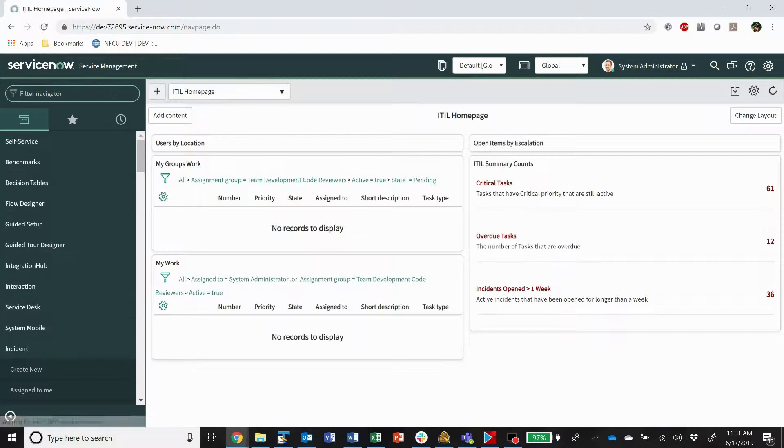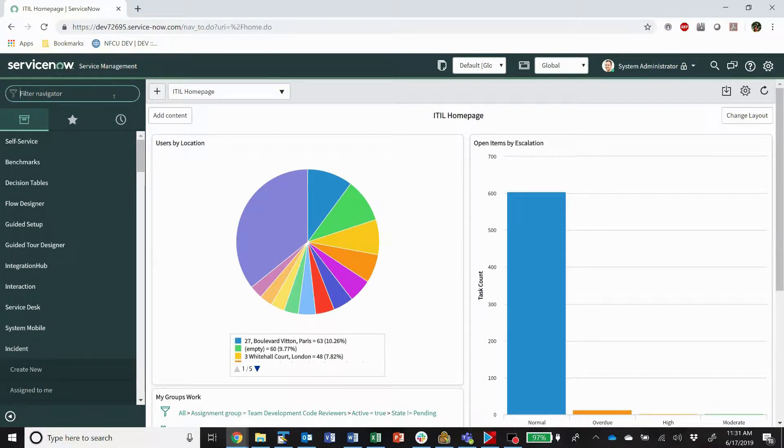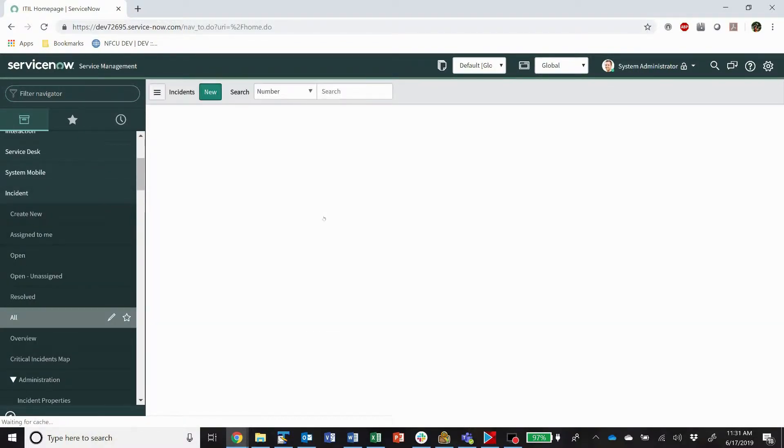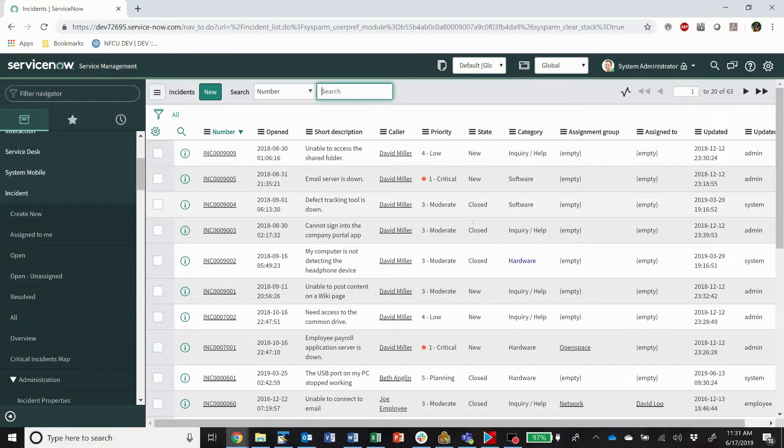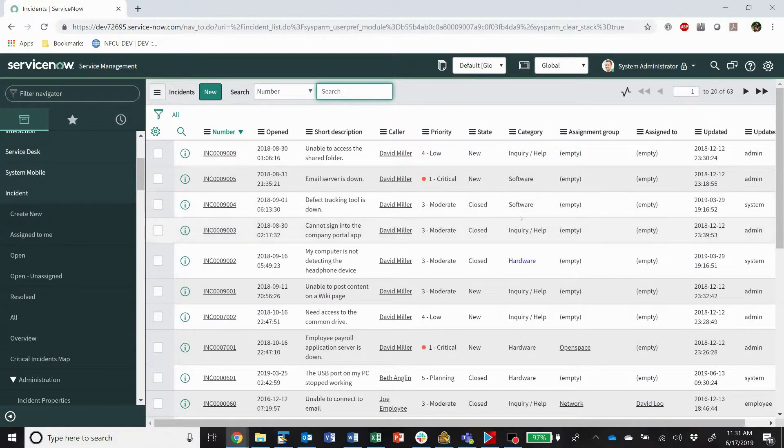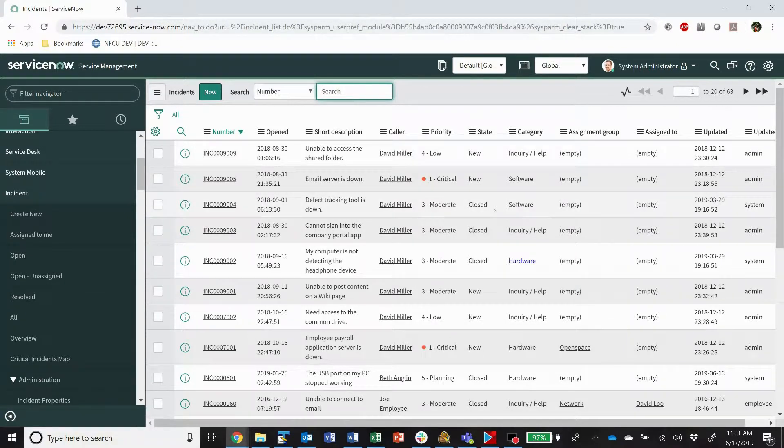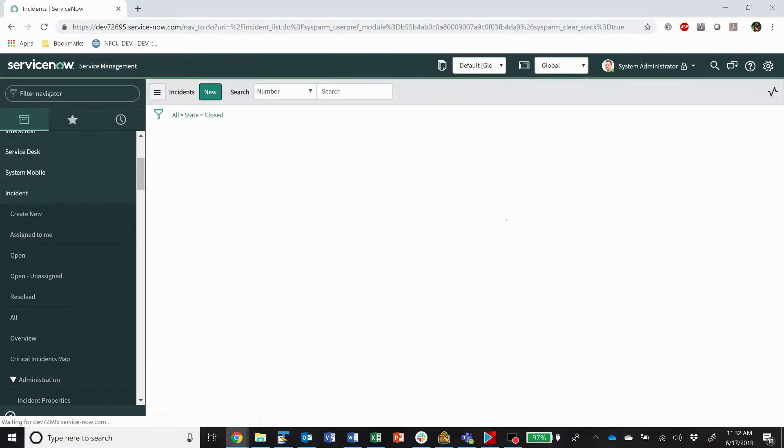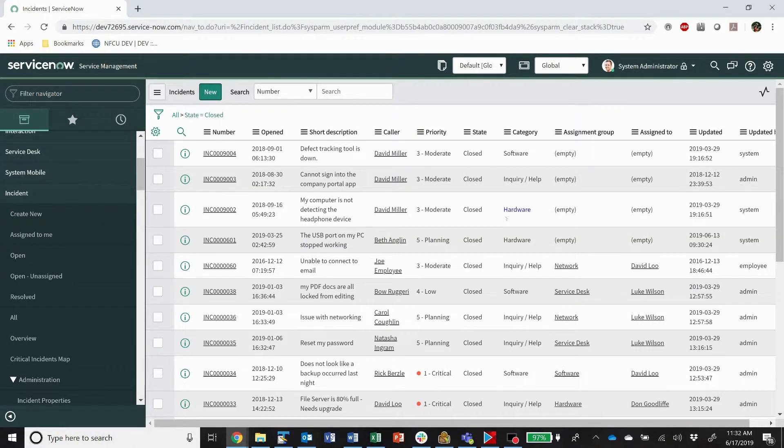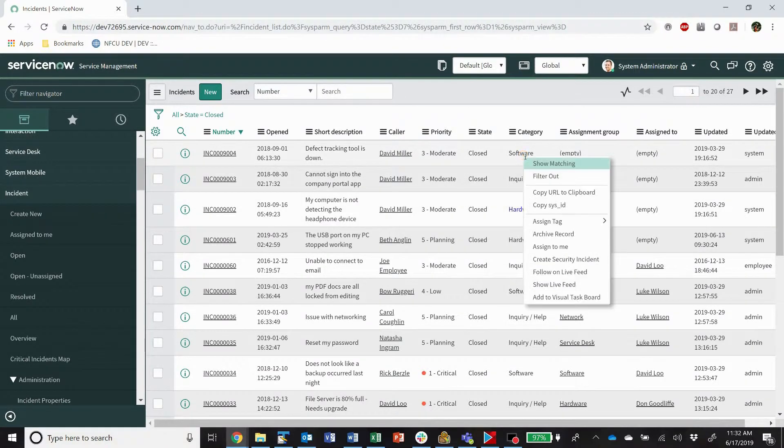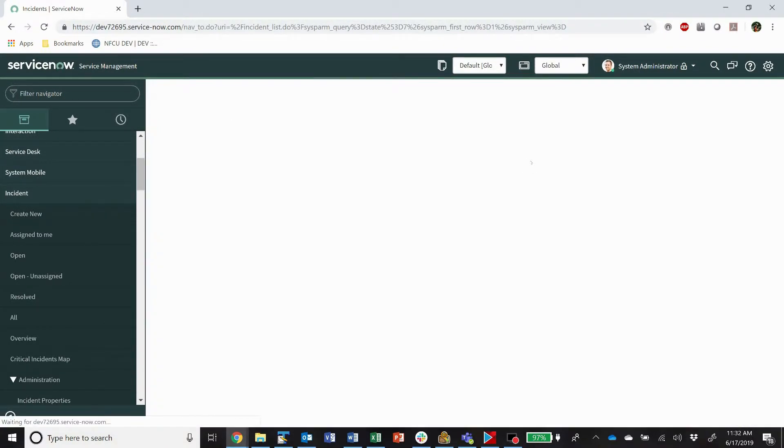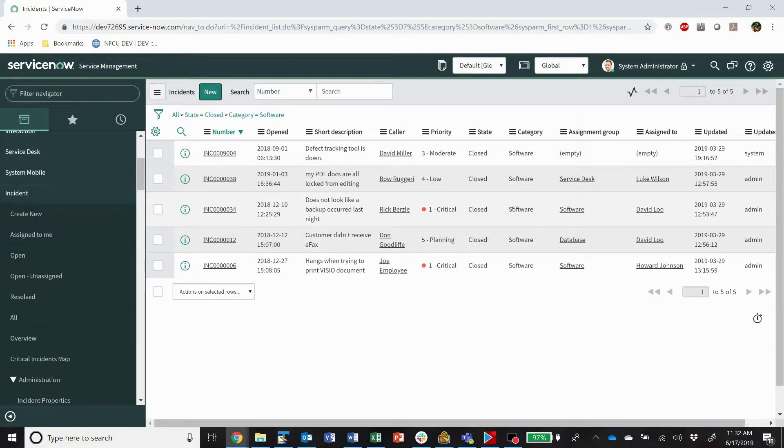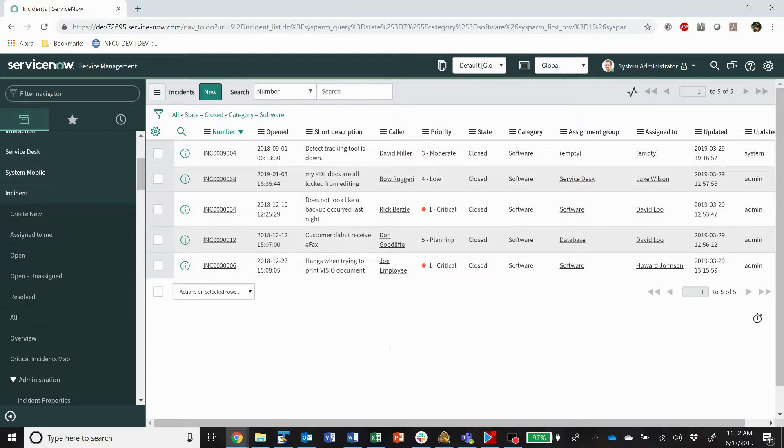All right, so the first thing to do is to search for and identify the records that we want to delete. Now it could be that we need to come in here to incident and we need to update a bunch of closed incidents that are category software. So I'm going to show matching here. So I know they're all closed and they're all category software and whatever it is I need to update for this. The first step is to open up a list view like this and search for and narrow it down to just the records that you want to either update or delete.